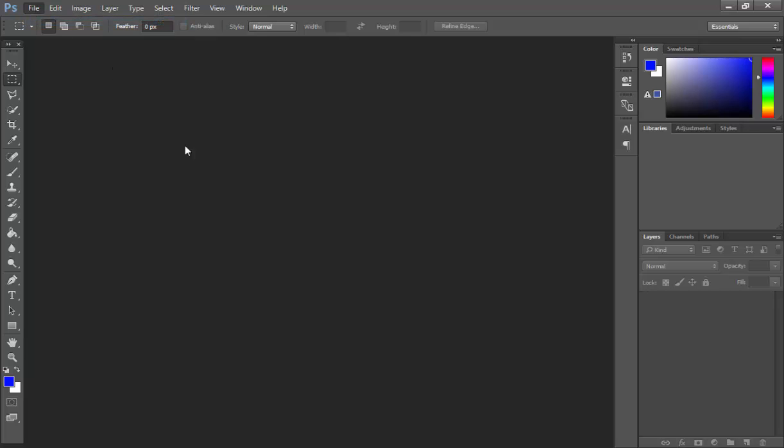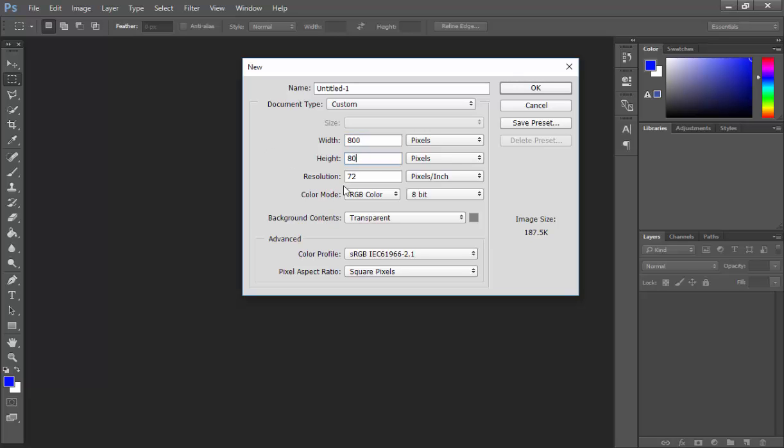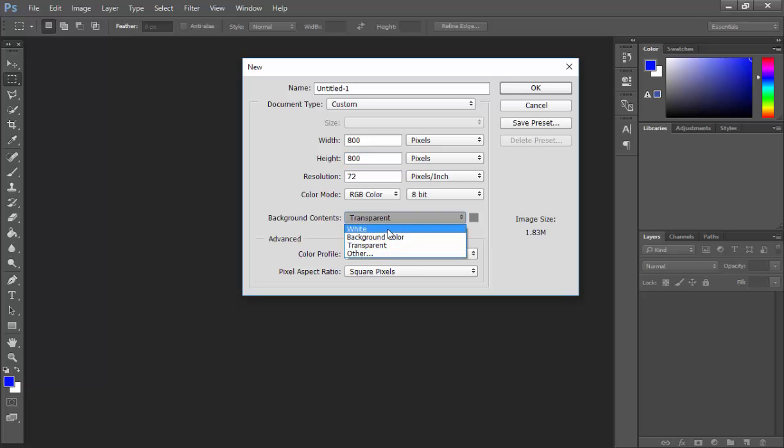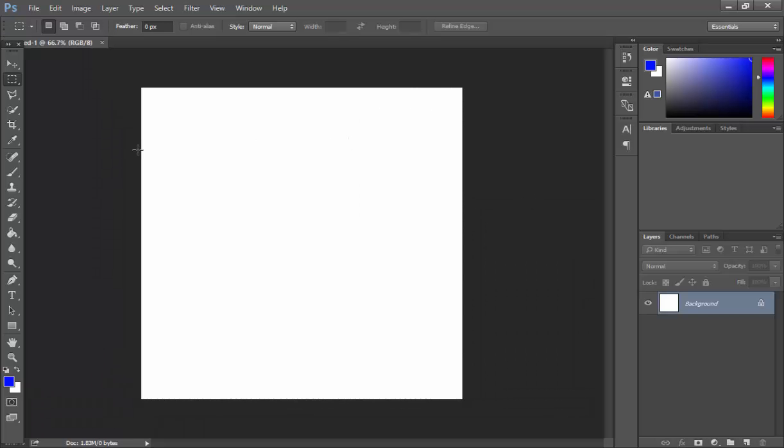So you just want to press File then New. Make this 800 pixels by 800 pixels and resolution 72 pixels per inch. Then you just want to quickly change that to white. Now you should have a nice 800 by 800 background.